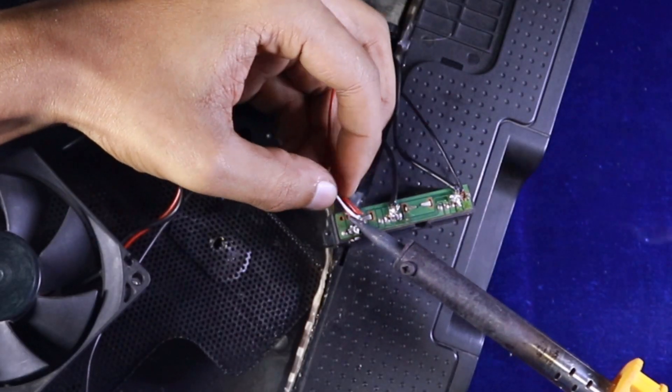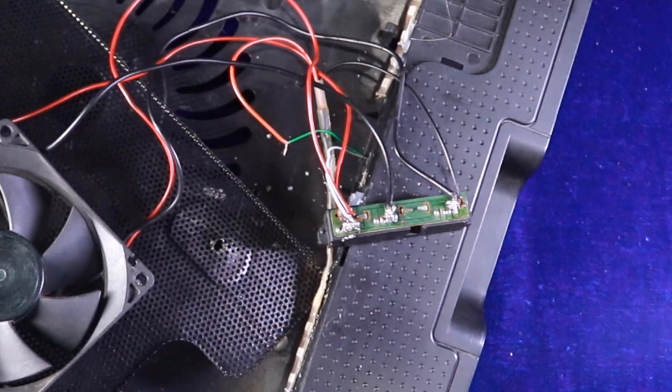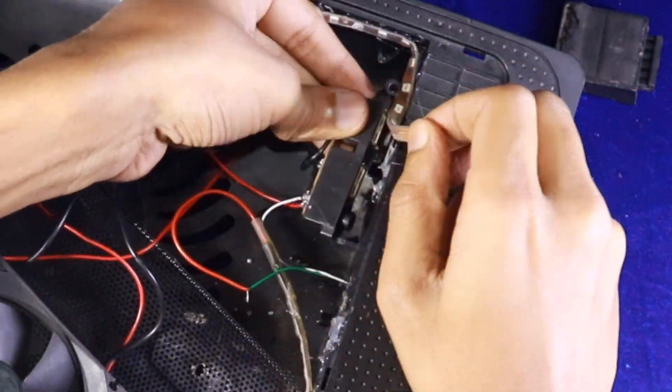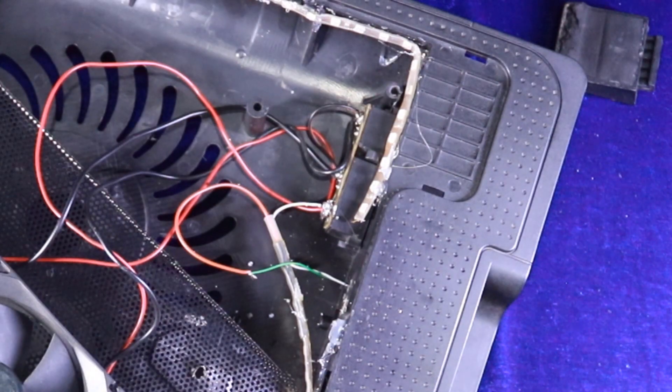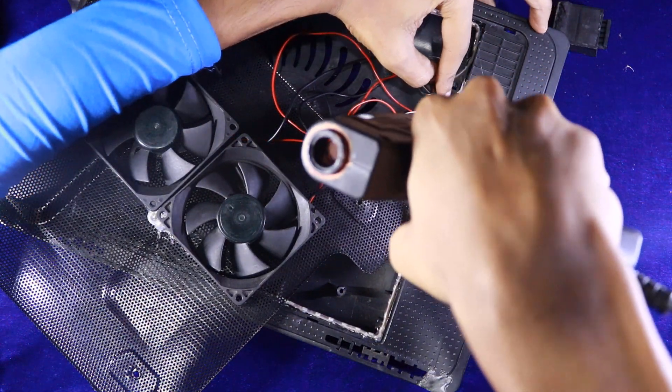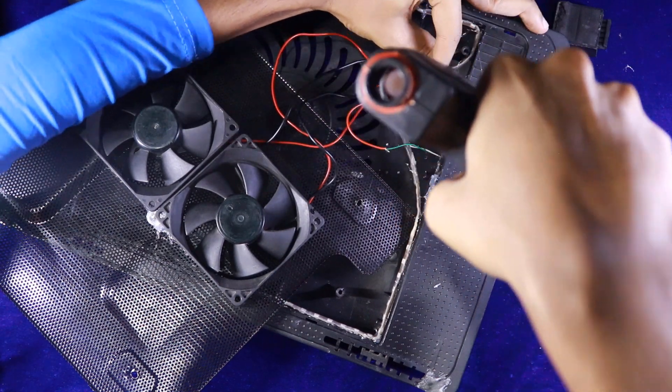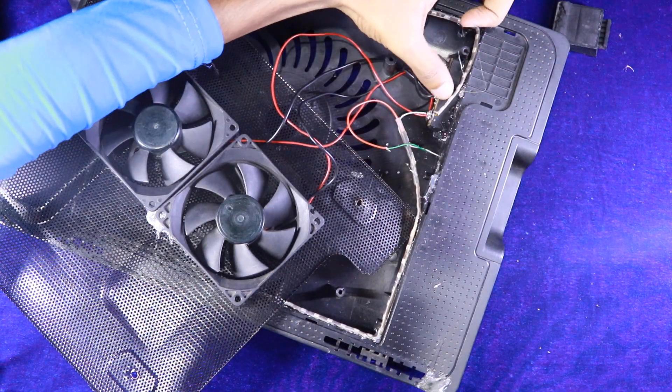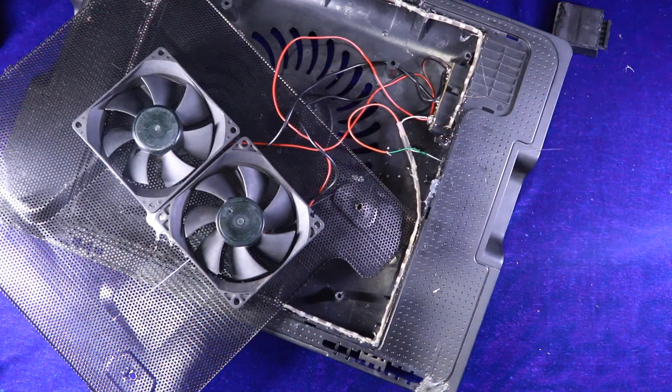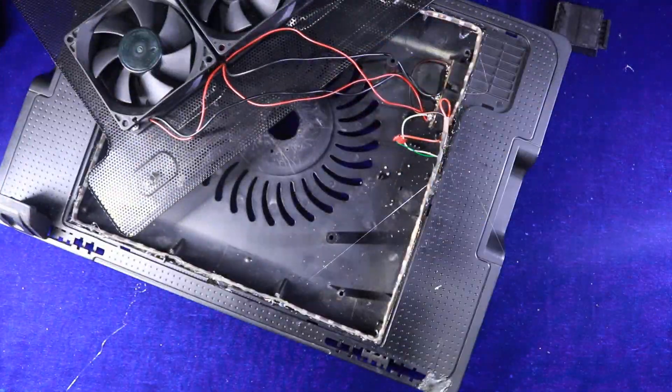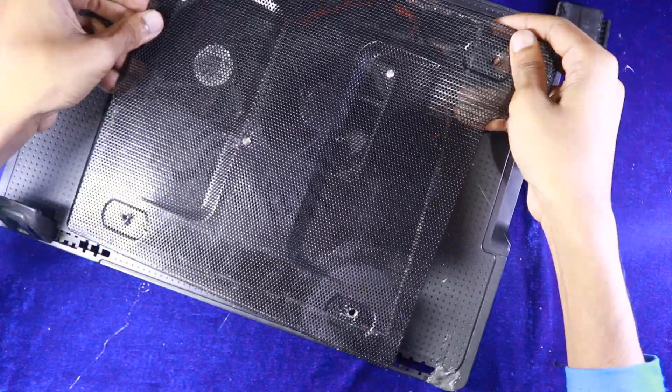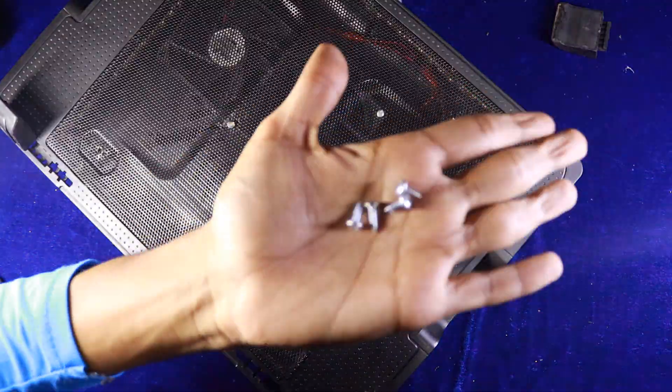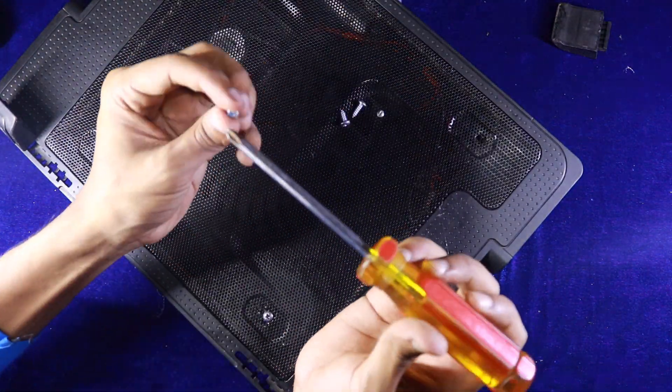Connect the switch's one wire to the USB's positive and connect the other wire to the LED light. Now I'm putting back the screws.